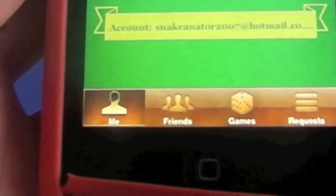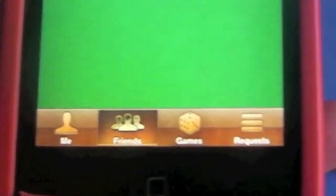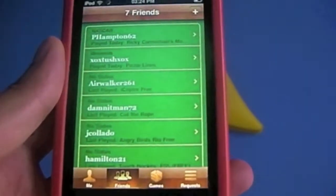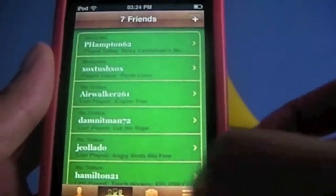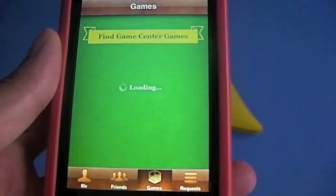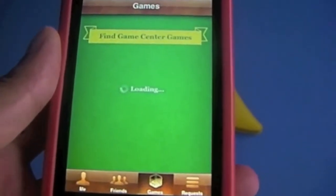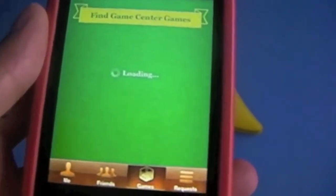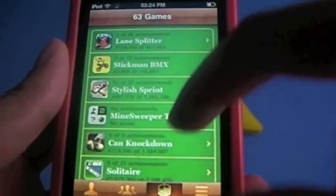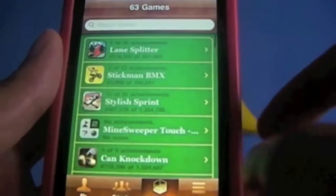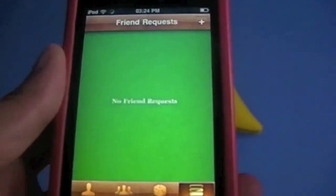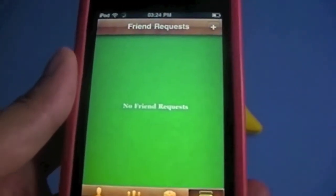Your email will also be there. Click on the navigation bar and you can see we have four options: 'Me' — that's your profile; 'Friends' — all the friends that you have; 'Games' — what games you have, and if you tap on them you can find out the achievements; and 'Requests' — friend requests that you want to join.